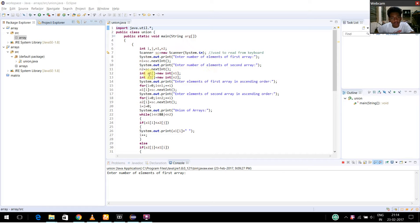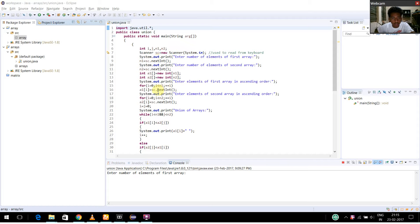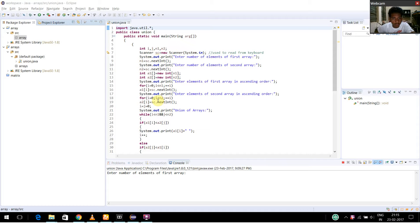Now here I have declared an array a1 and an array a2 of size n1 and n2. I am going to enter the elements of the first array in ascending order. Using a for loop, I am getting the input of the elements in the array. And again for the second array, I am doing the same by getting the input from the user using a for loop.